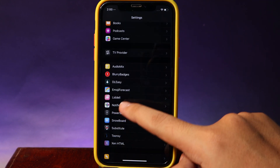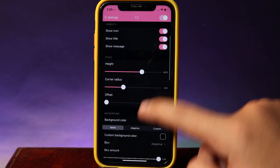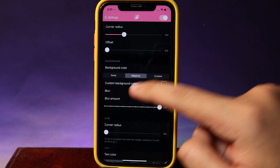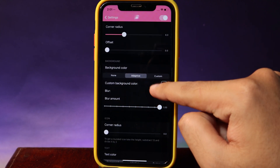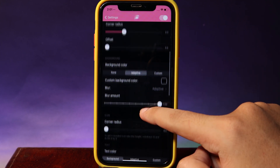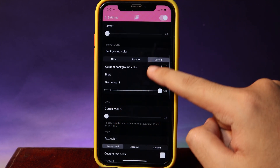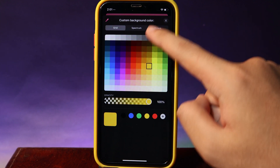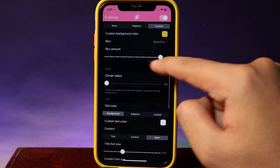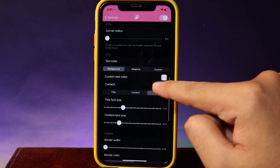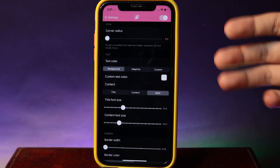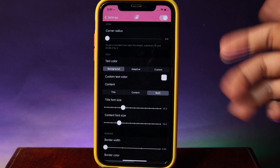If I go into settings and then into Lidl, we have the background option — you can have adaptive, which is going to use the app icon color as the background. We also have custom if you like to have a custom background banner. And we have blur amount, text color — if you want black text or white text depending on what you like — and content title.